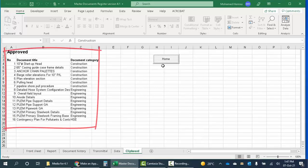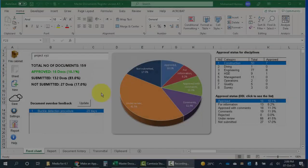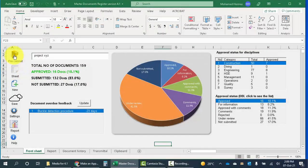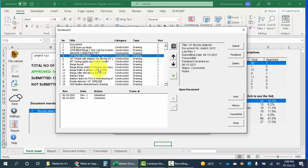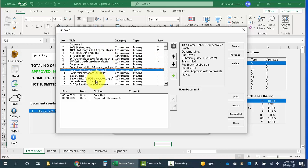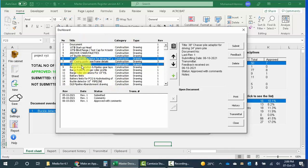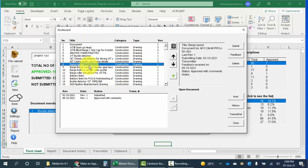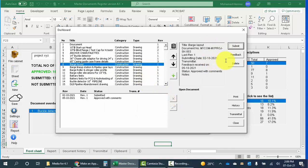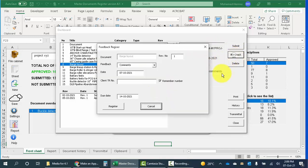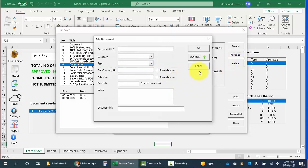The file cabinet or the dashboard gives me control on all the master document register. This list shows all the documents. I can click any document and register the submittal of the document or register the feedback, or maybe if I want to delete the document itself I can delete it. I can add another document from here.